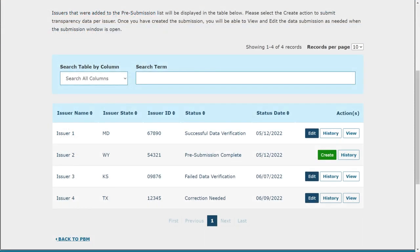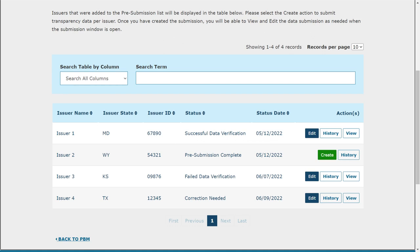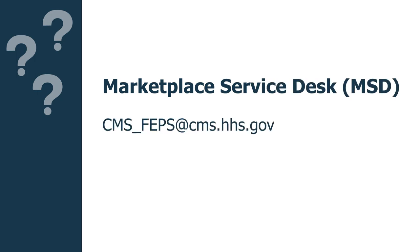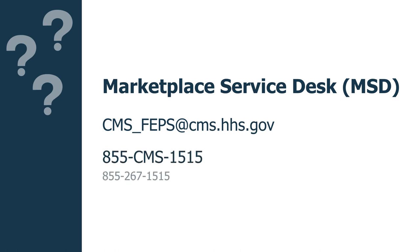After reviewing a submission, CMS may determine corrections are needed and reject the submission in HIOS. Submitters will receive an email informing them of the submission's rejection, and the submission will have a status of Correction Needed. The submission will also become editable, even outside of the submission window, until the submitter is able to resubmit a new submission that passes data verification. If you have questions regarding the QHP PBM DPR-2, including data submission requirements, please contact the Marketplace Service Desk at CMS-FEPS@CMS.HHS.gov or 855-CMS-1515.